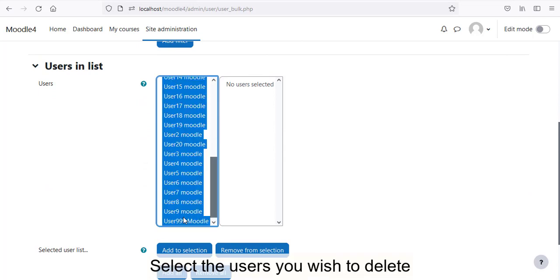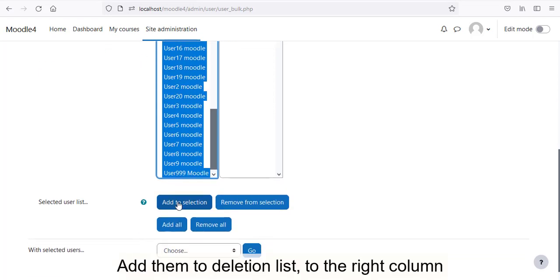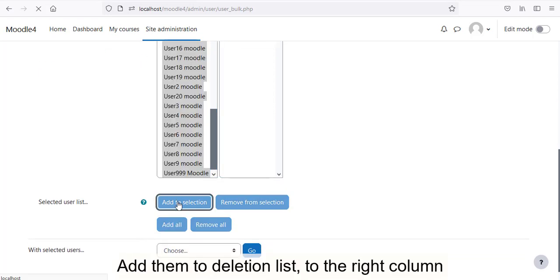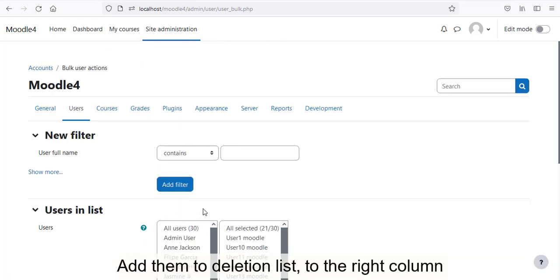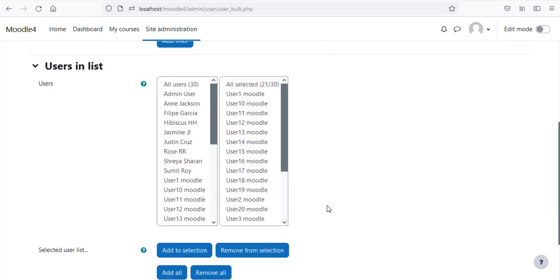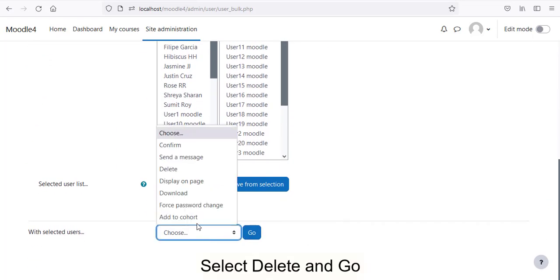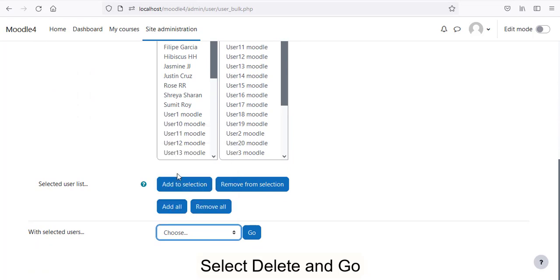Select the Users you wish to delete. Add them to Deletion List, to the right column. Select Delete and Go.